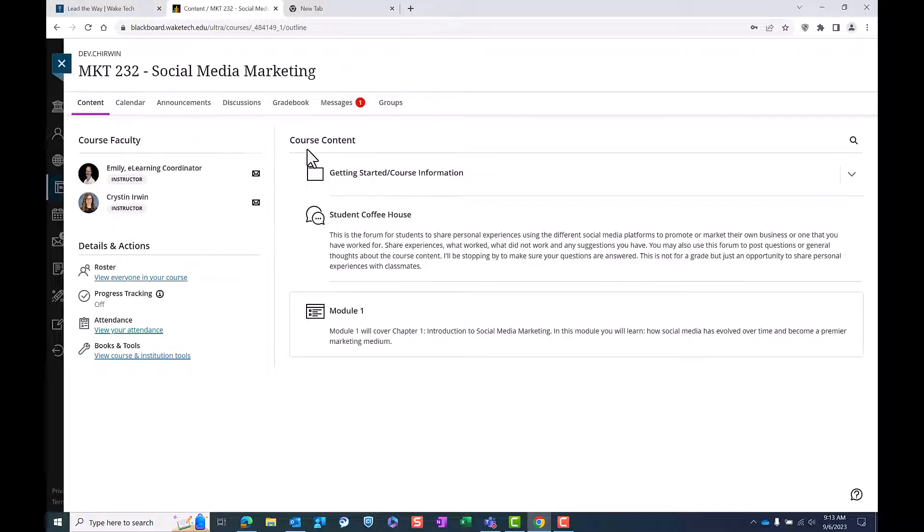This is where you will find the assignments that your instructors have posted. Click on the assignment you want to submit.